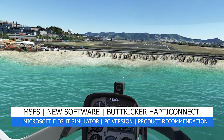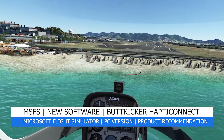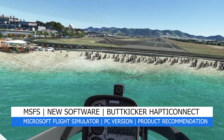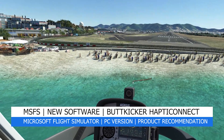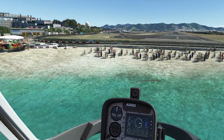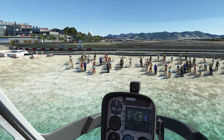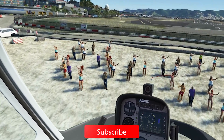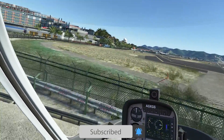Hey everyone, welcome back to the channel. I hope you're all doing well, and if you're a new viewer, welcome to Pie in the Sky Tours. My channel aims to bring you quality setups, tutorials, tips, guides and tours, so do check out my other videos too and please do like and subscribe if you enjoy the content.